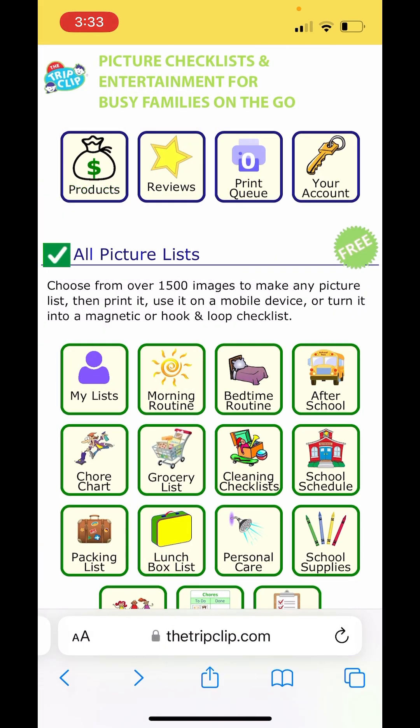Back on the home screen in the all pictures list section, you can see lots of different kinds of picture lists you can make, like a morning routine, an after school checklist, or a chore chart. Today we're going to make a grocery list.